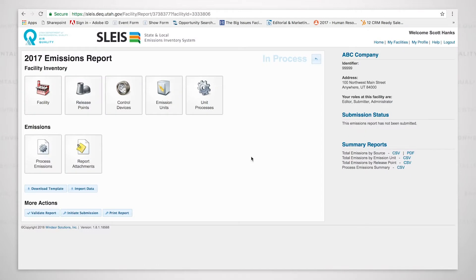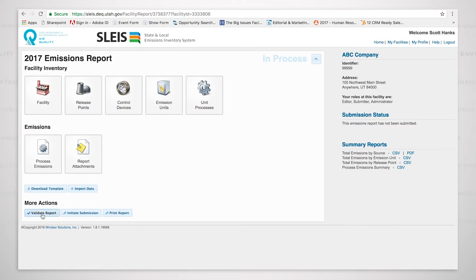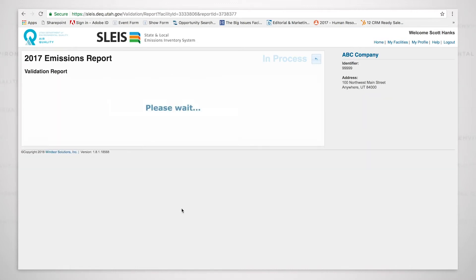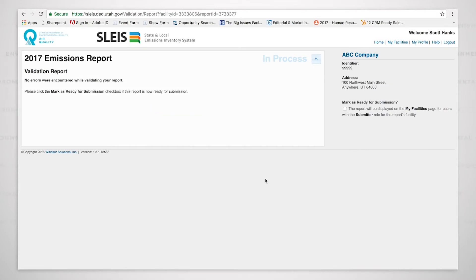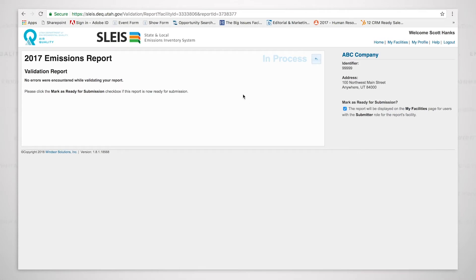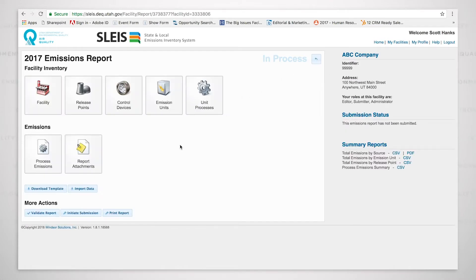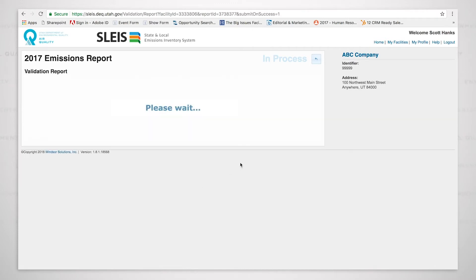So now what we're going to do is go through the submission process of this detail emissions inventory report. We'll first validate the report. I clicked on the validate report button, and it showed that there were no errors encountered while validating the report. So we will mark the report as ready for submission. We will click the back button and now we will initiate the submission.